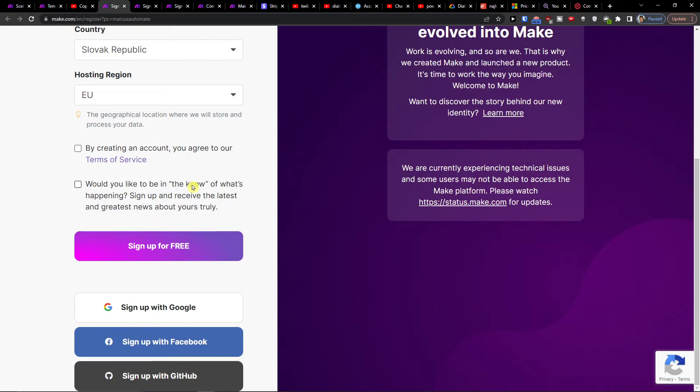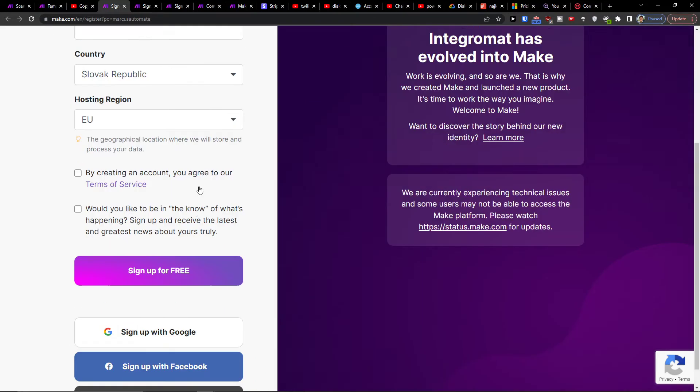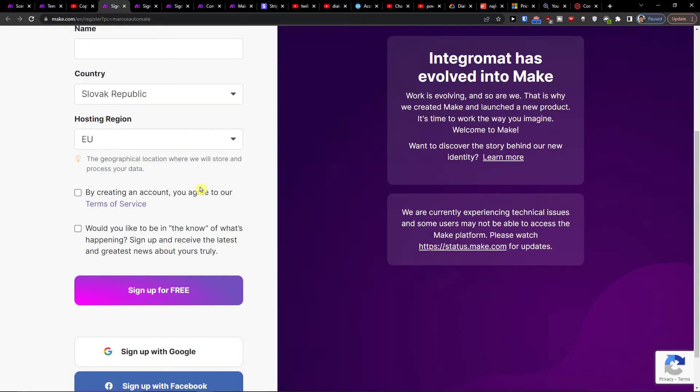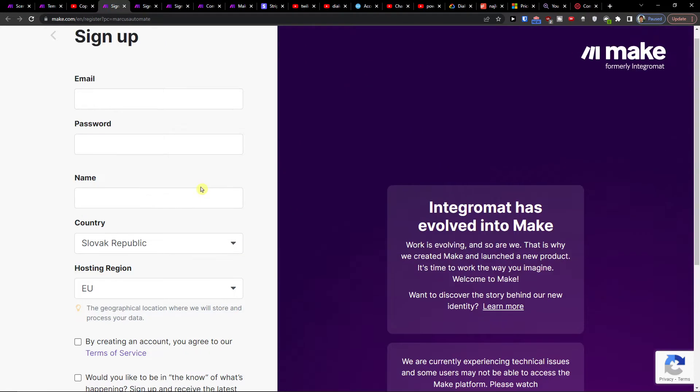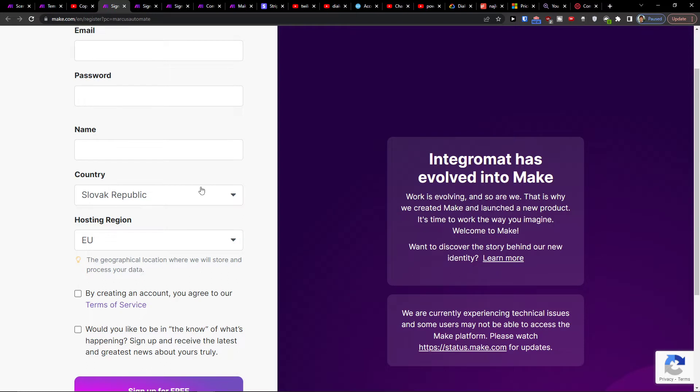Make.com is an amazing company that is going to help you integrate and combine various applications and one of them is Twilio with HubSpot.